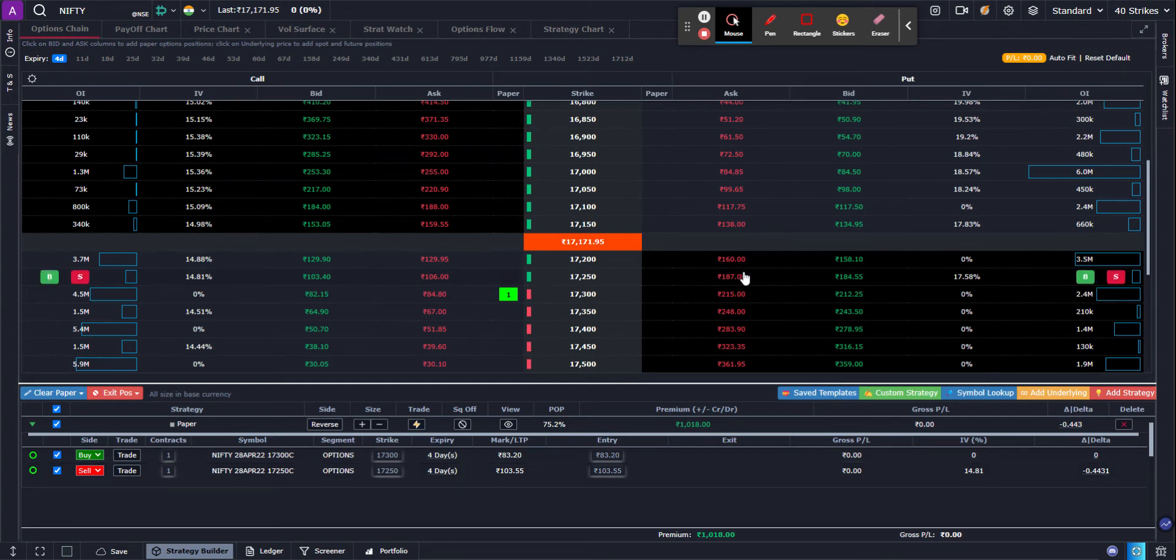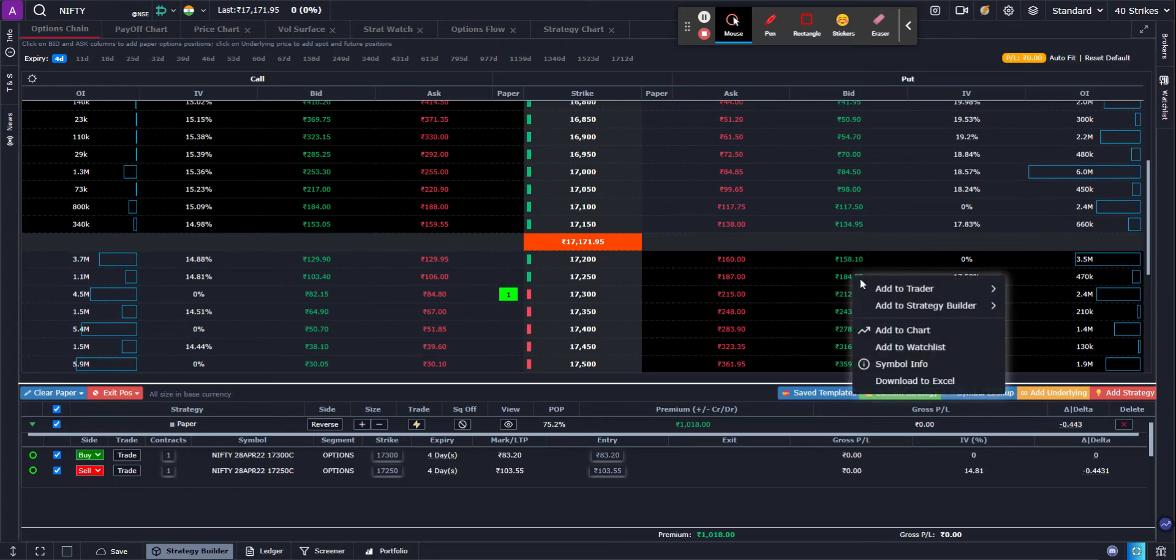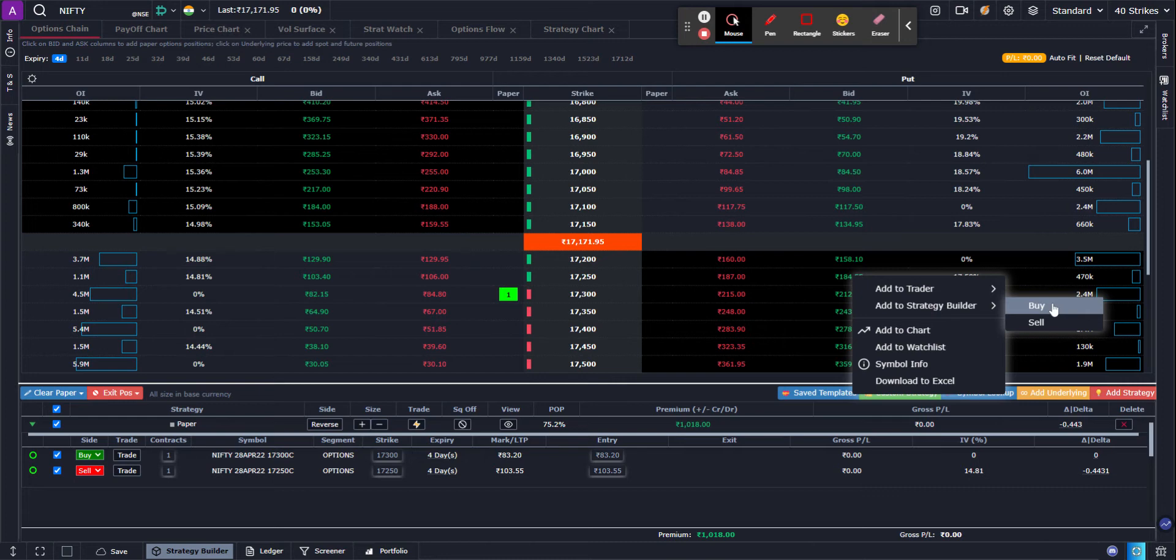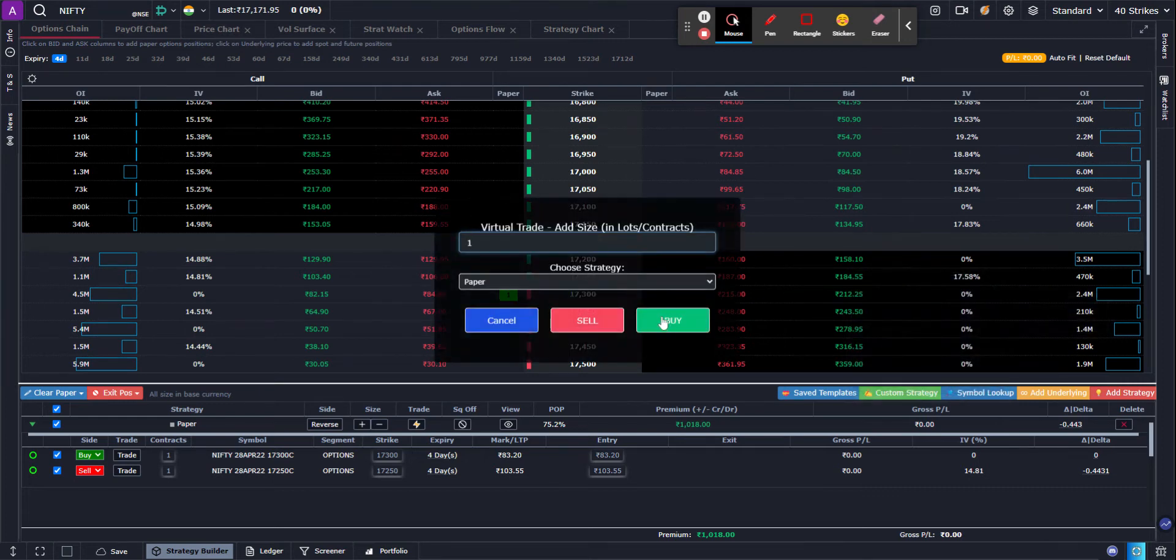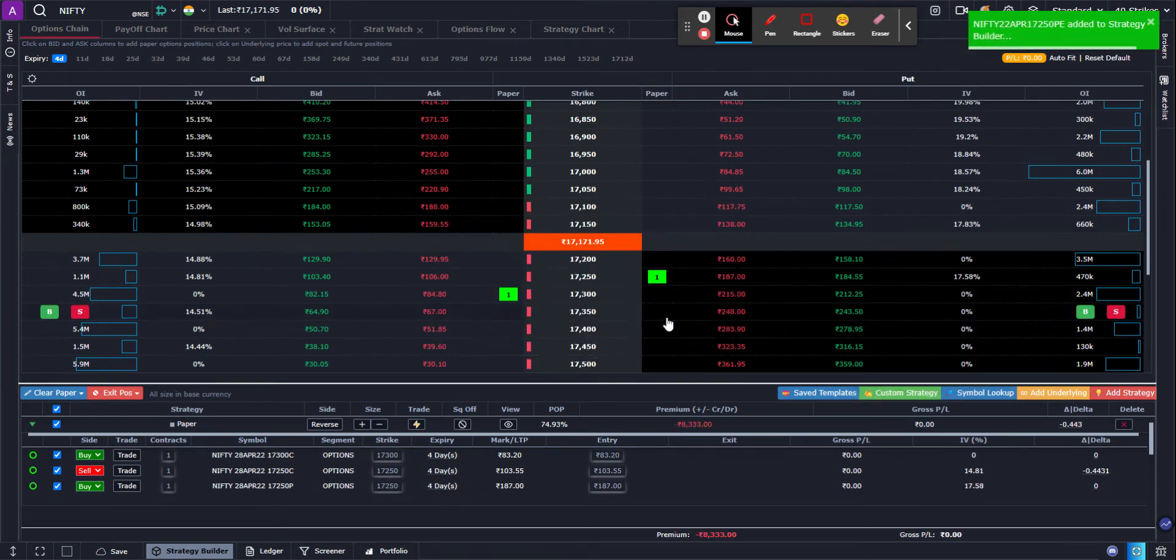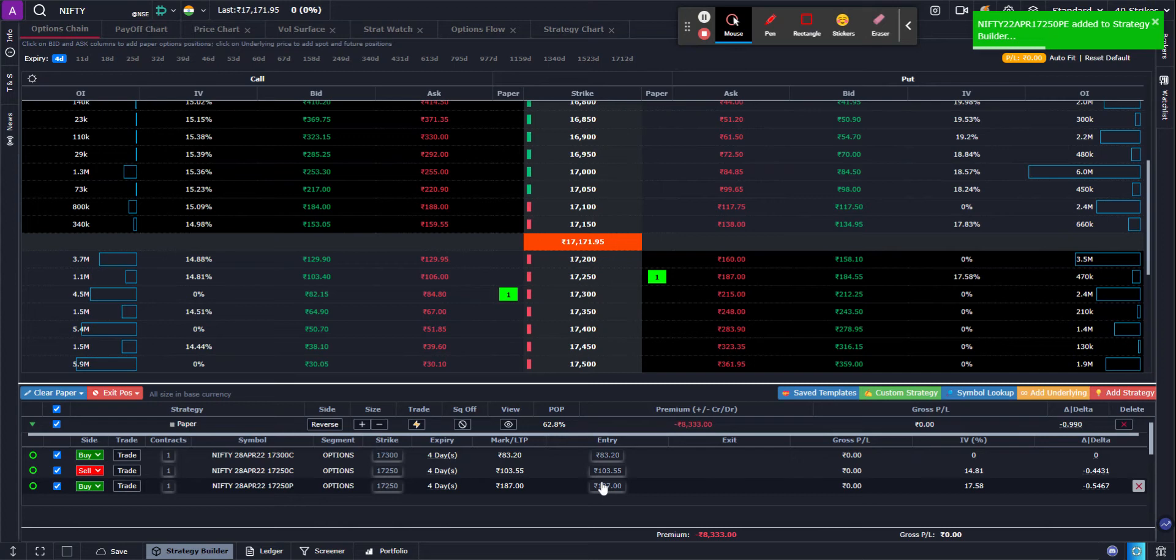Now I'm going to do the same with the put side, but this time I'm going to use the right click option. I right click strategy builder buy, and then that got added.